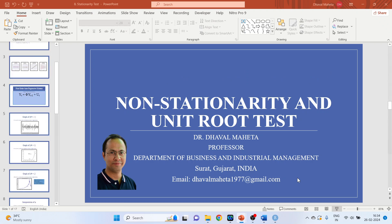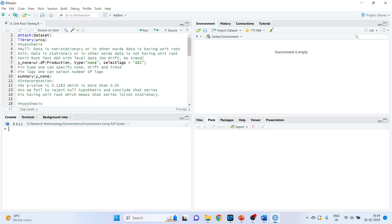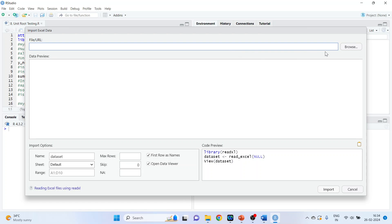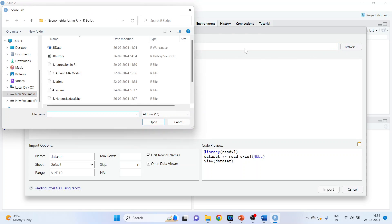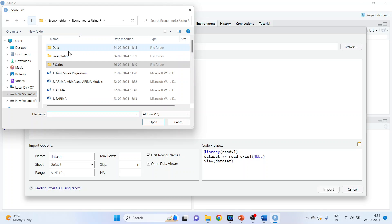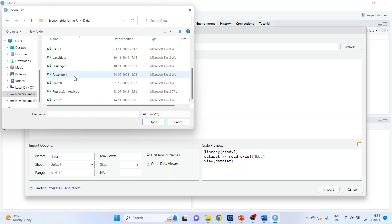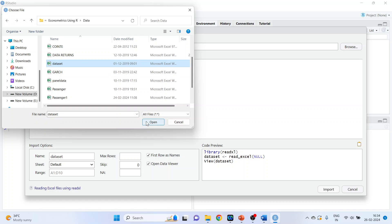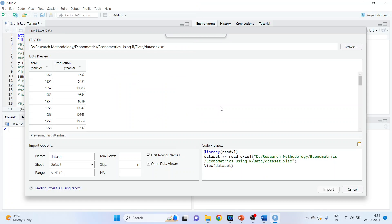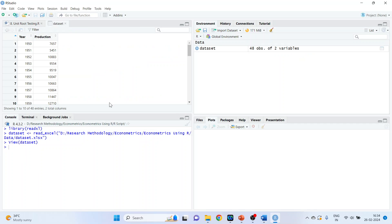Now, how will we do the unit root testing in R? First, we will import the data. Go to the Environment and import the dataset from Excel. The name of the data is 'dataset'. In the first column we have the index, and in the second column, production. Press Import. We want to check the stationarity of this variable 'production'.